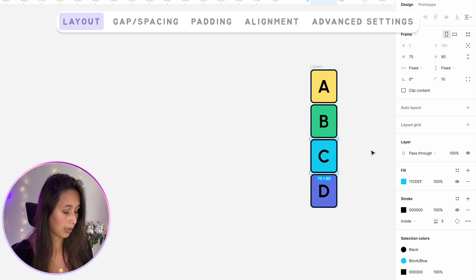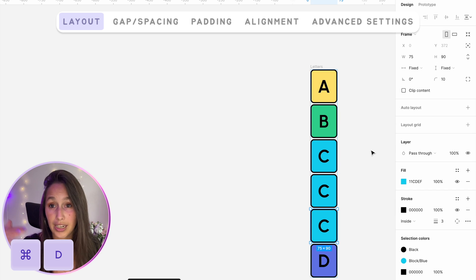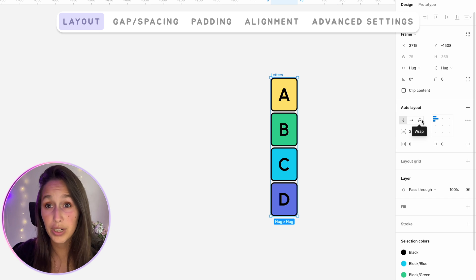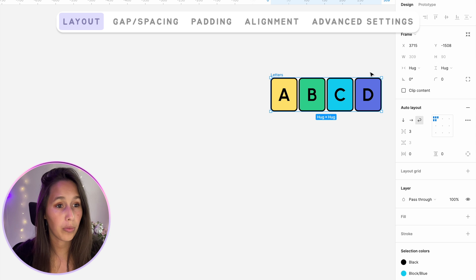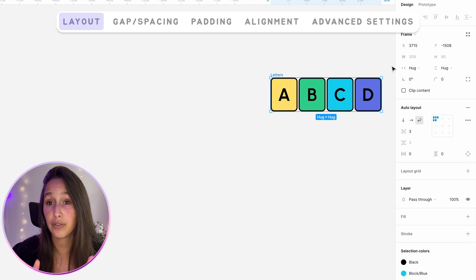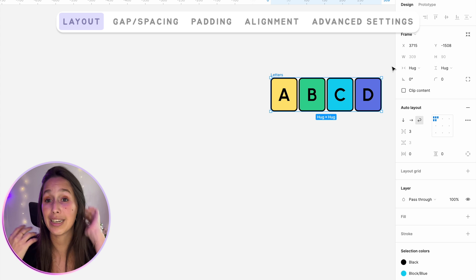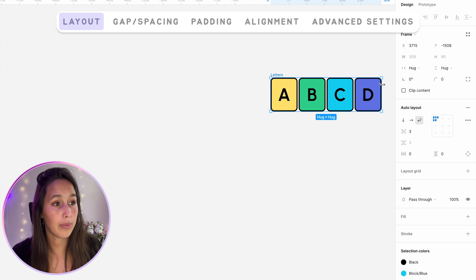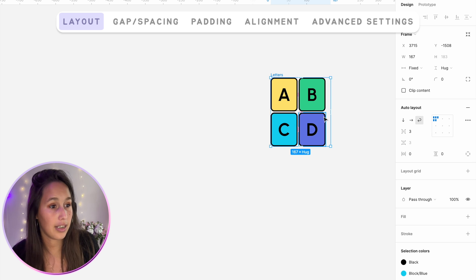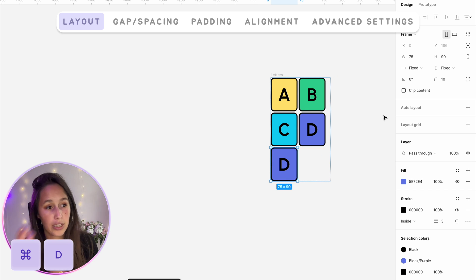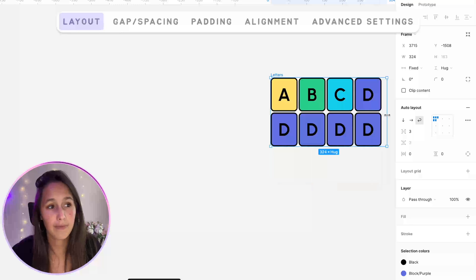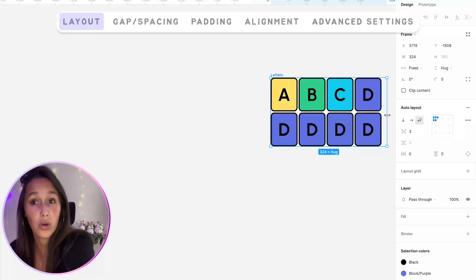If I duplicate the C with Command D, you see it keeps adding them to the bottom. The third layout we have is the wrap layout, which is pretty new. Basically, wrap is a hybrid of the two — as long as there's space for elements to be horizontally next to each other, it keeps them that way. But if this auto layout starts to get smaller, it just drops them underneath. If I duplicate D while it's narrow, it goes underneath, but if the auto layout becomes wider, there's room for them to grow on the horizontal.